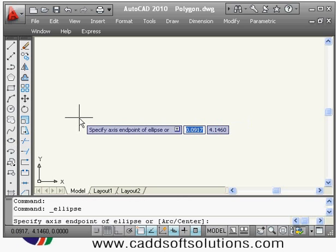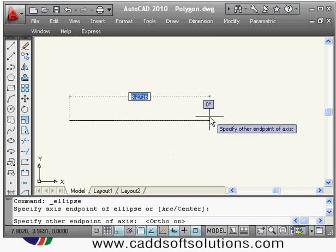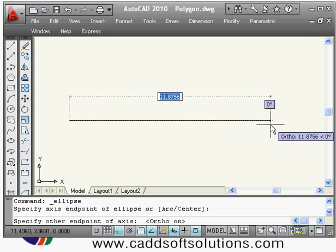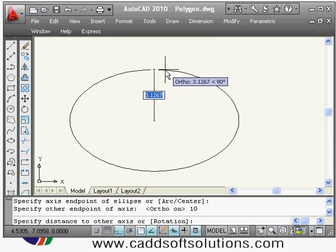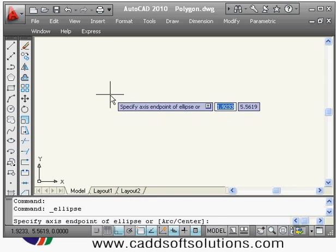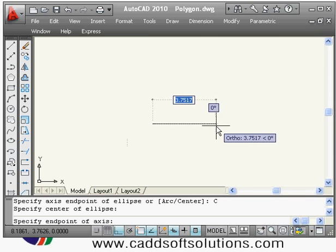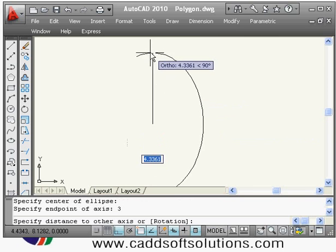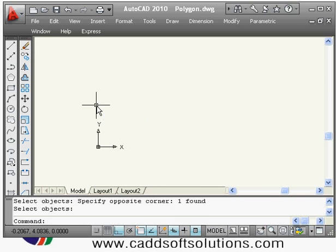Next is the ellipse command. First method: give the ellipse command, specify the axis endpoint, press F8 for ortho, then give the diameter of the axis — suppose 10 — then give the radius of the second axis. Second method: give the ellipse command, right-click and choose Center, specify the center, then give the radius in each direction — for example horizontal radius three and vertical radius five.